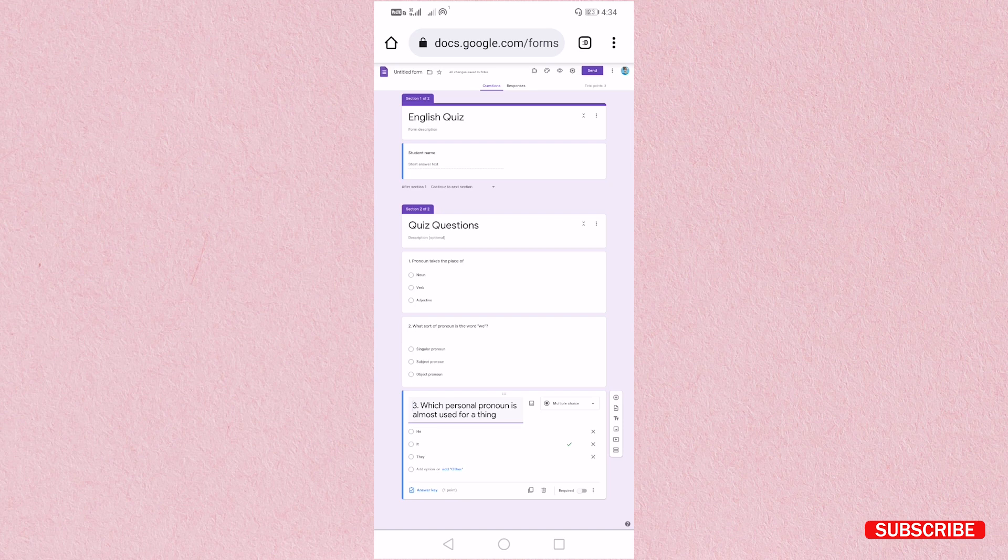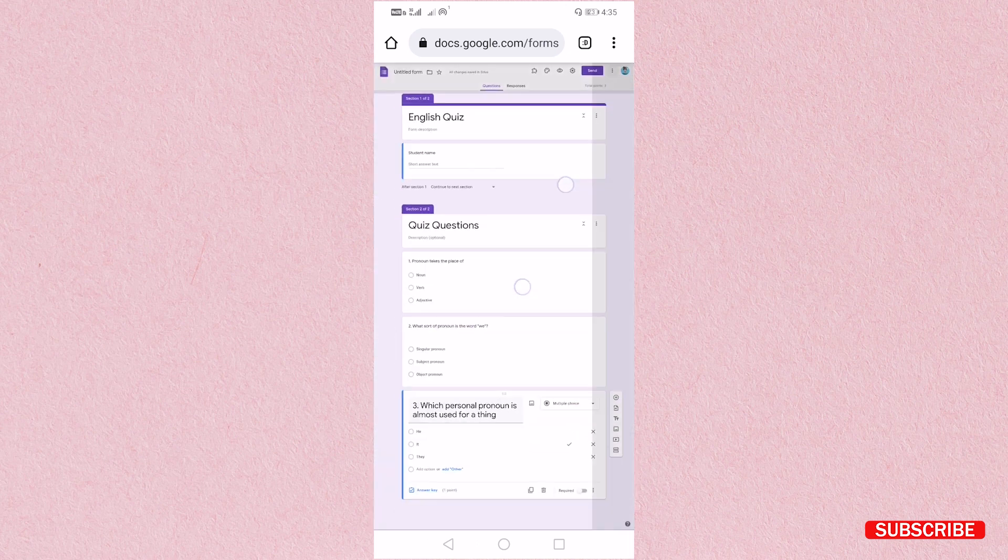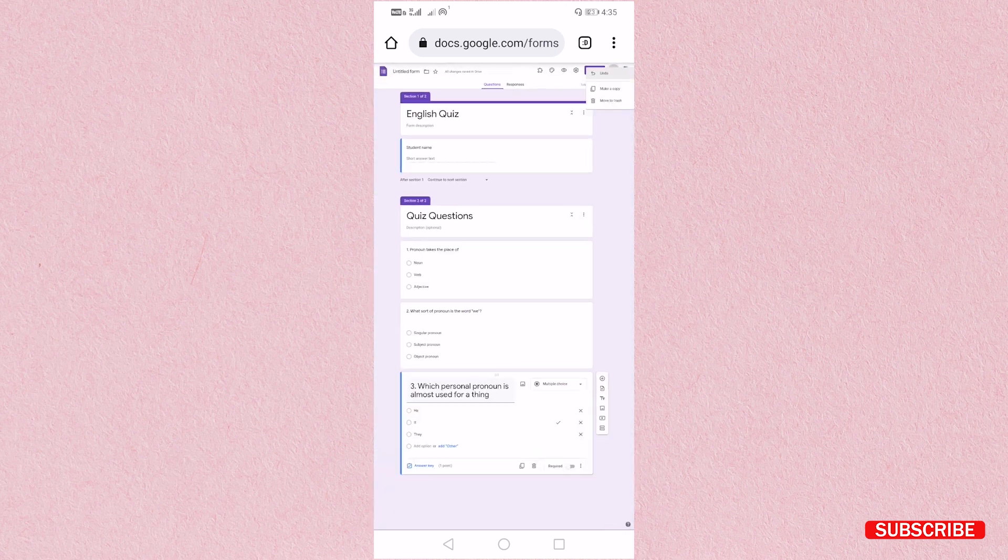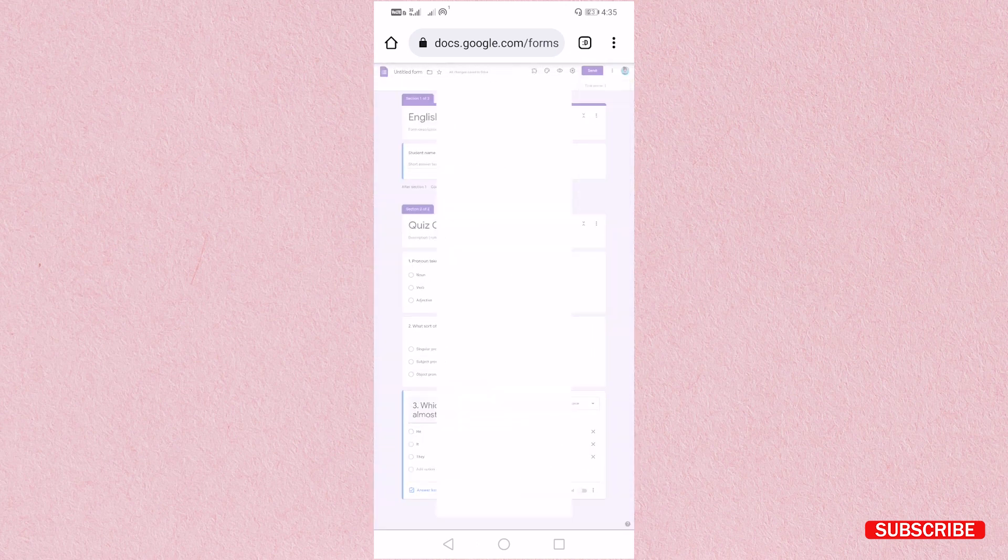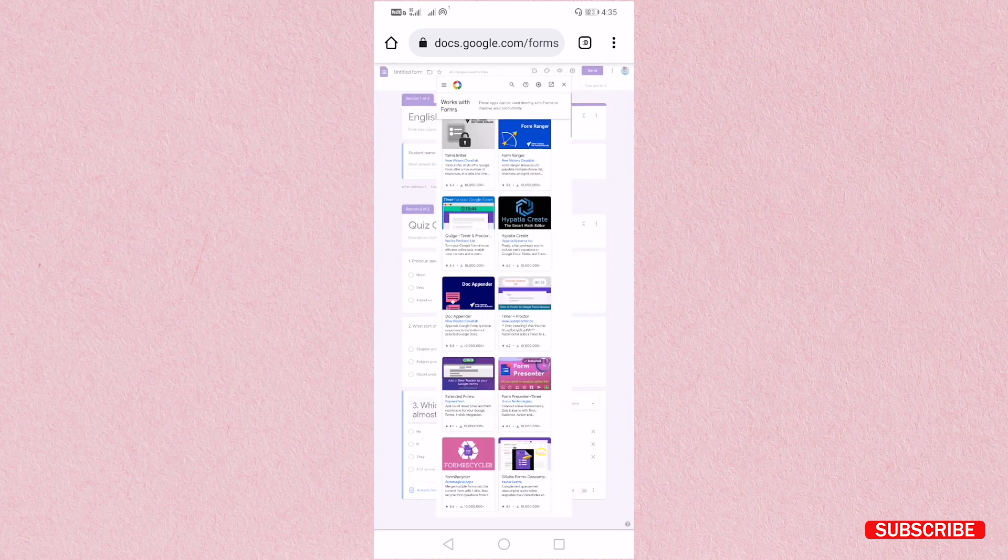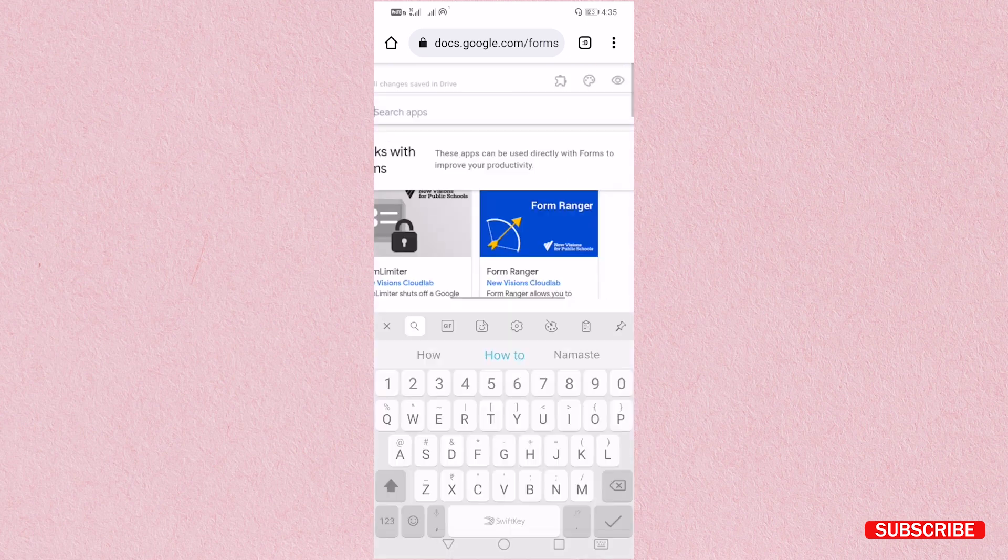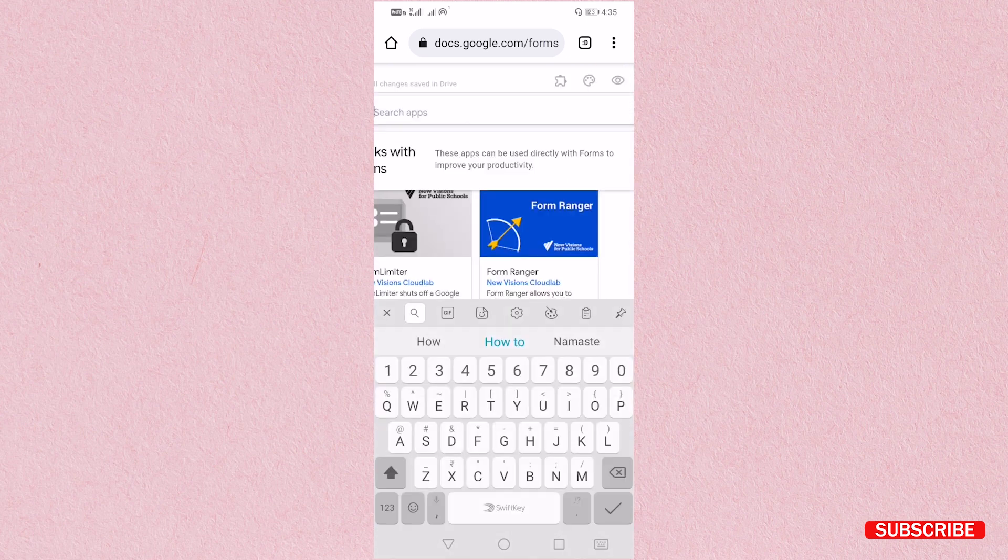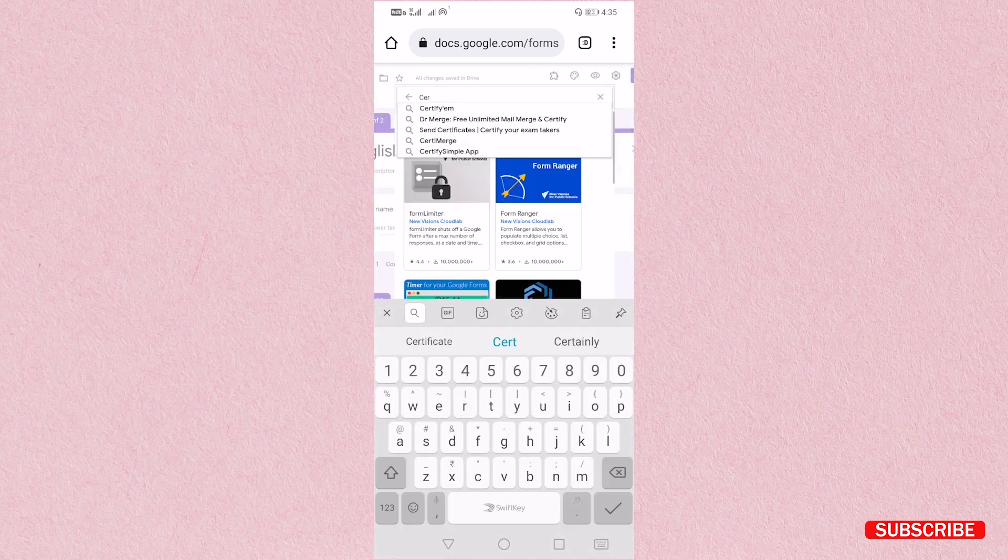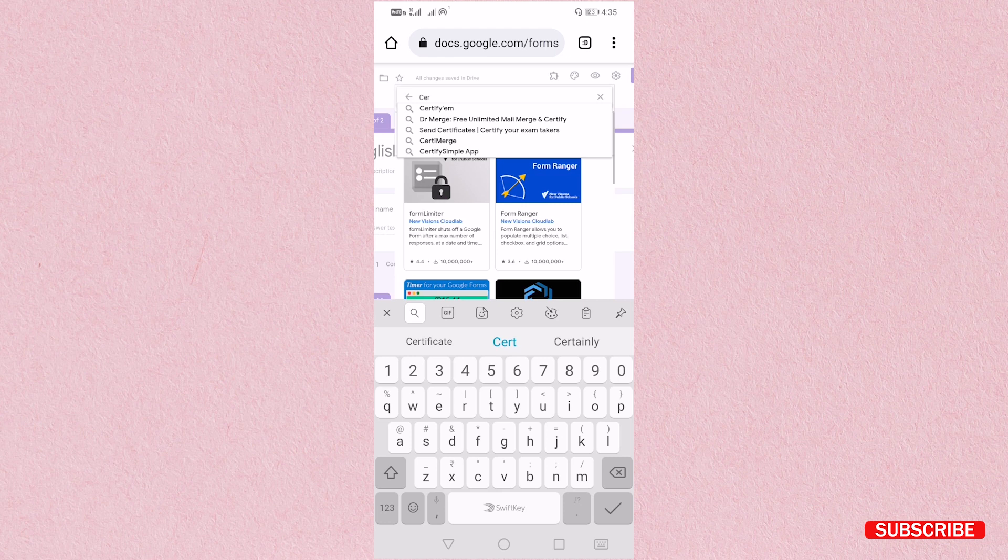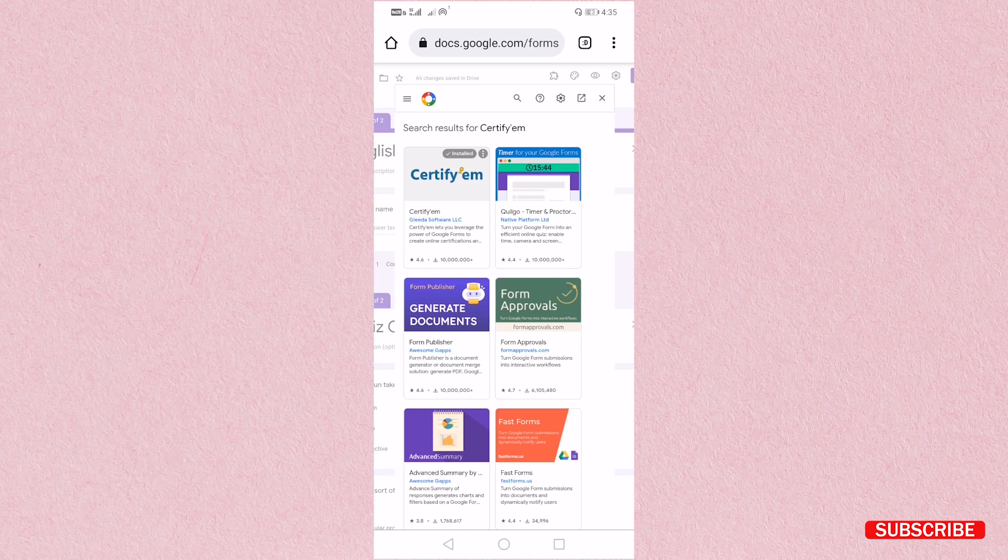Now what we have to do, we need to generate certificate. So just click on this three dot. You will get one option of add-ons. Just click on add-ons. Here you have to search for certify-m. I am going to search certify-m. This certify-m you have to install it in your Google Form.